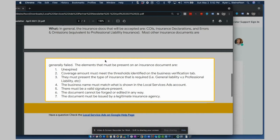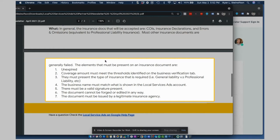Coverage amount must meet the thresholds identified in the business verification tab. So you'll see that in the verification tab, what amount of thresholds you need for insurance or your client needs for insurance. They must present the type of insurance that is required, general liability, professional liability, etc. So you'll know that and you'll find out. It should say it in the verification tab.